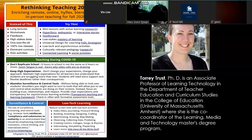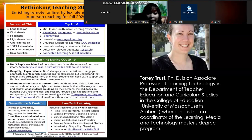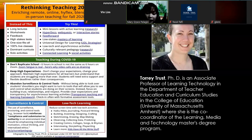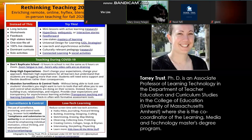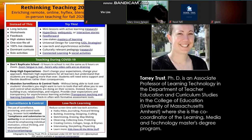When teaching during COVID-19, don't replicate the school. Zoom fatigue is real — this is actually my third online meeting and webinar today, so I feel very low at the moment.